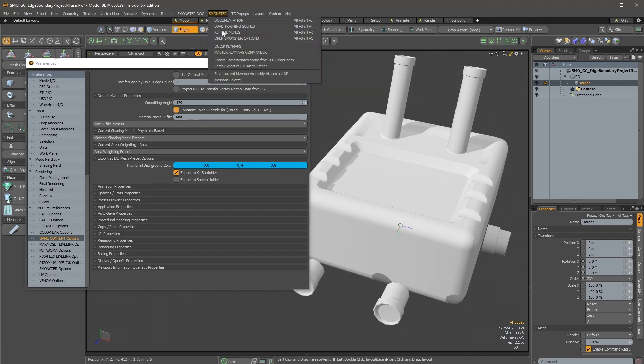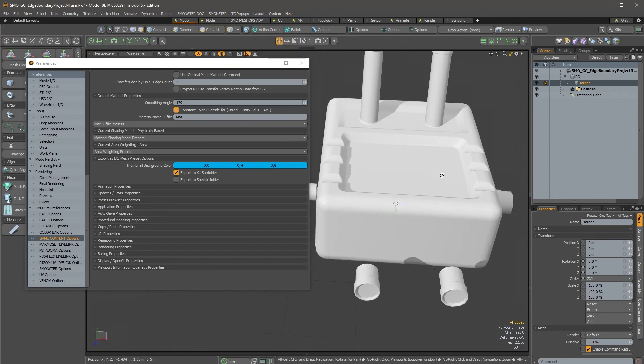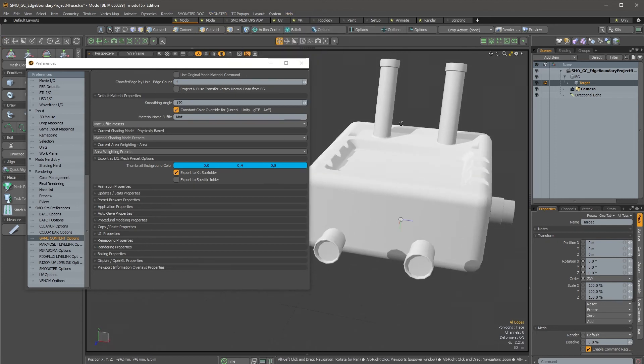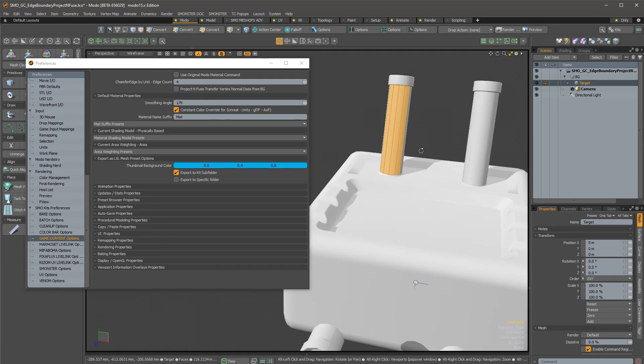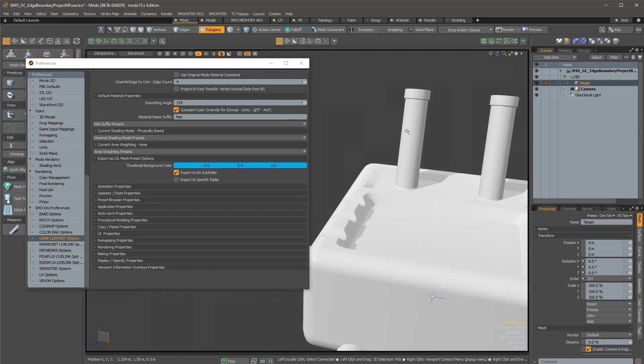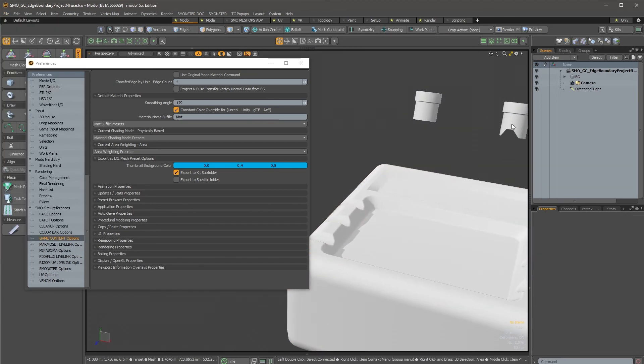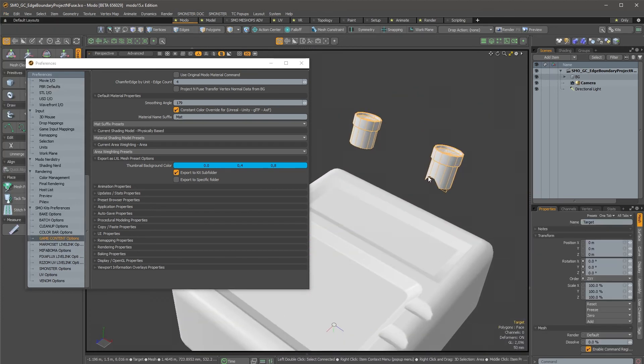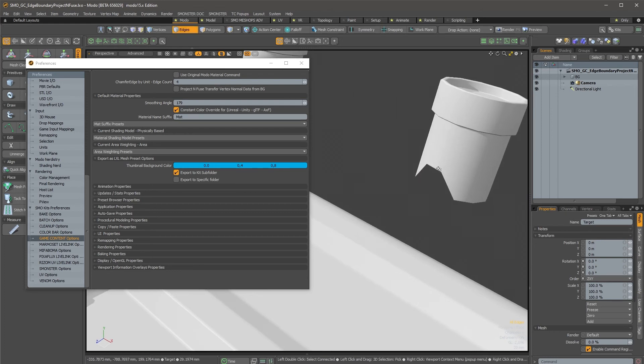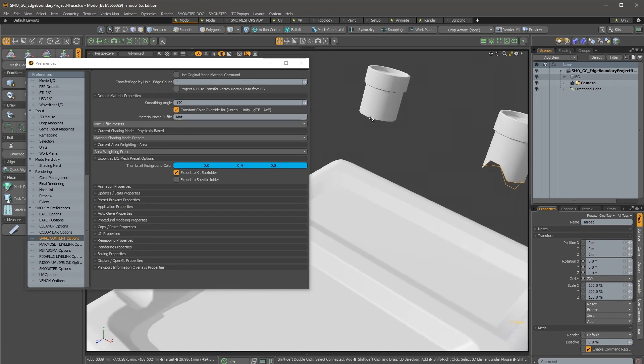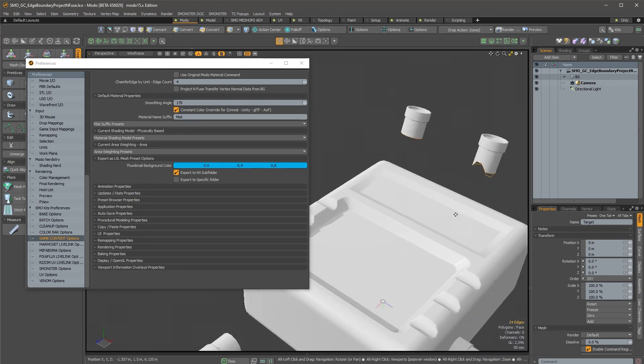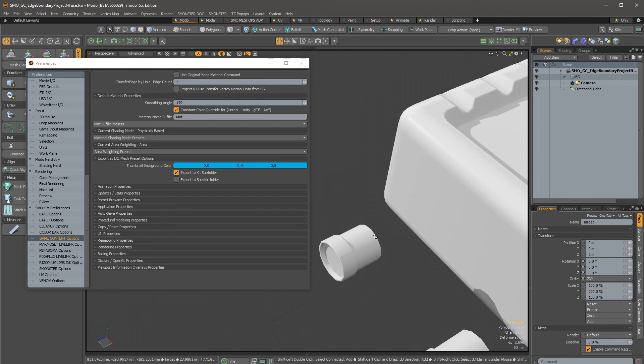Okay, so you have this, and of course what is great with this is that it also works with multiple selections. So for instance, I will just reload the scene.